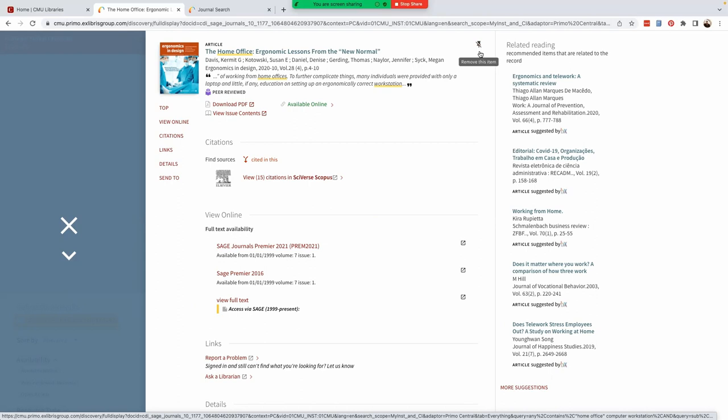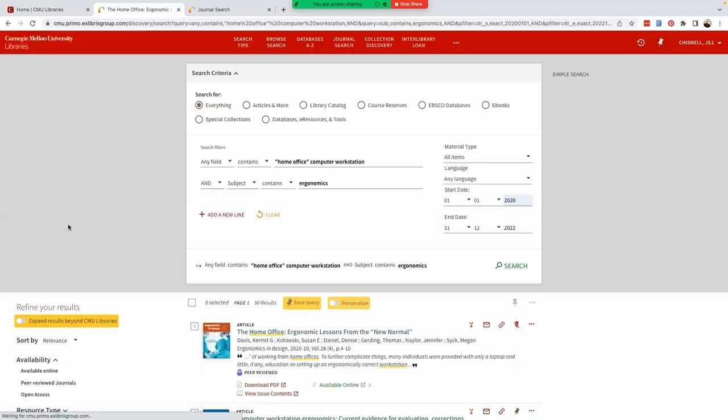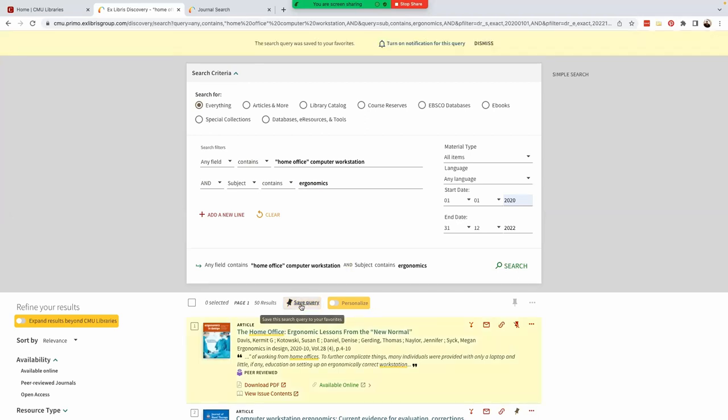If we return to the search results page, we can save our search query and even turn on a notification for the query. We're not going to do that now.